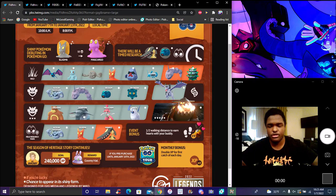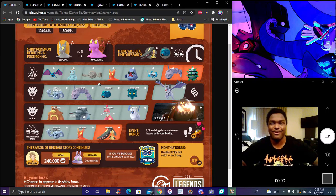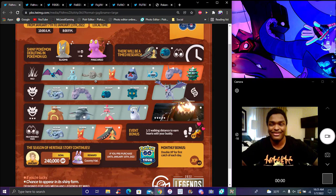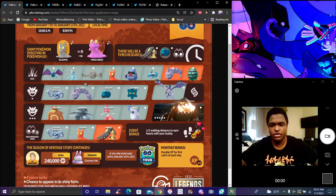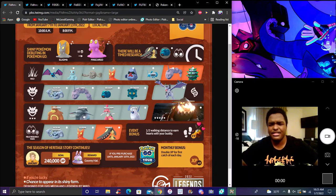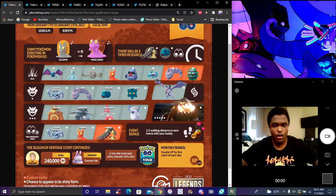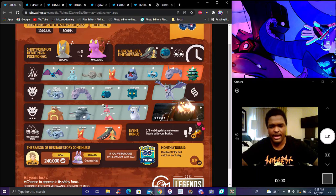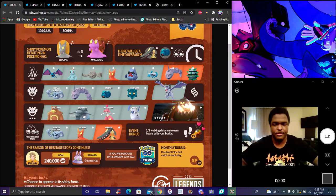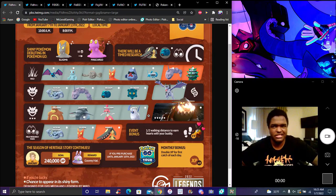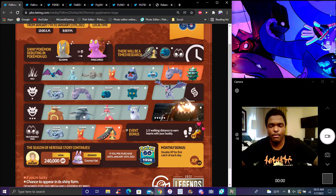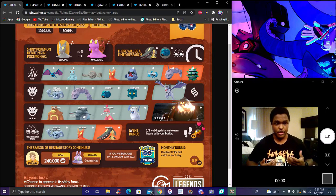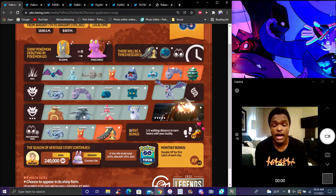Three-star raids will have Ursaring, Donphan, Machamp, Absol. Spawns are actually decently good. Beldium's really good, Onix is really good. Donphan's actually really good as well, it got nerfed in PvP. Ursaring is decently okay. Mega Machamp and Mega Mawile will have Mega evolutions in the future anyway.